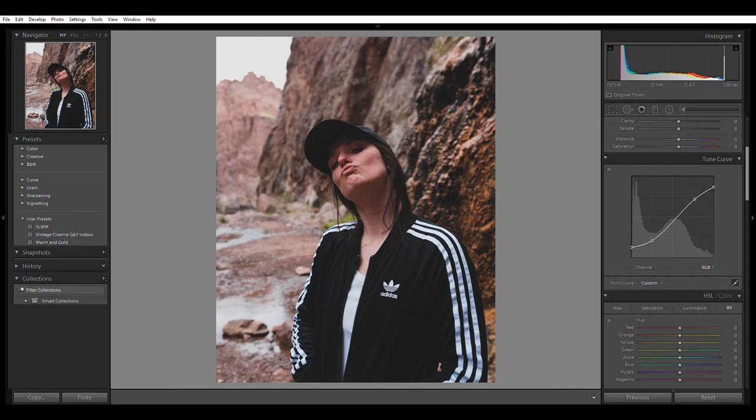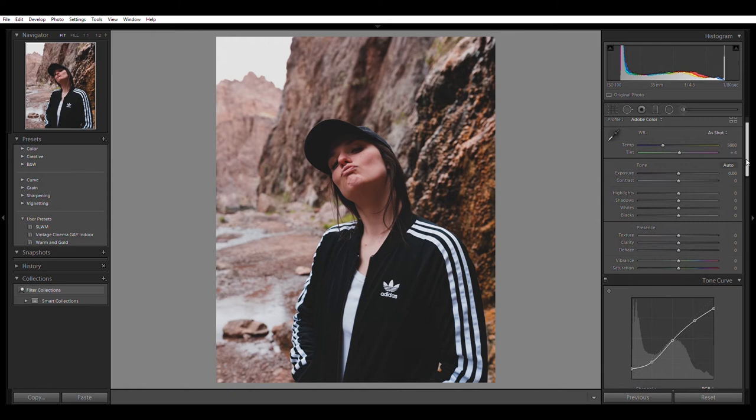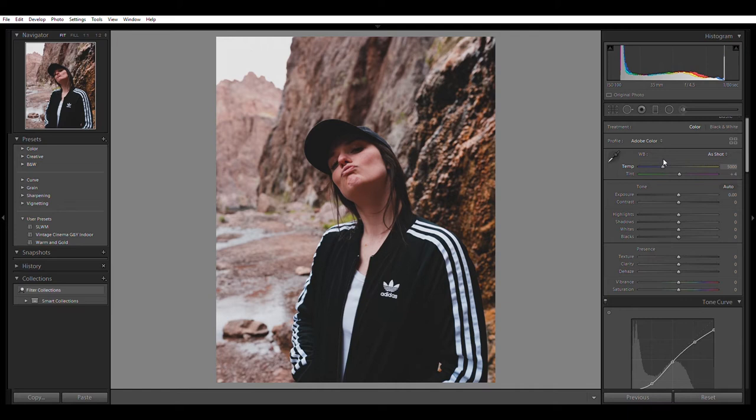All right. So we have a lot of darkness going on here. One thing that I could do is I could probably bring this up like that. Now we have a lot of punchy contrast, which I typically don't like a lot of punch. So I'll probably just bring this back down a little bit. All right. Next, I like to mess with my white balance.